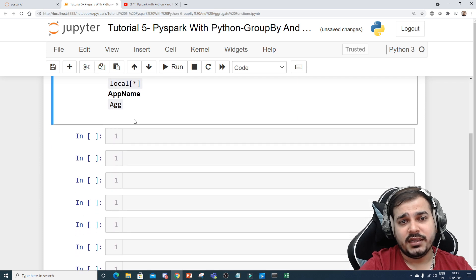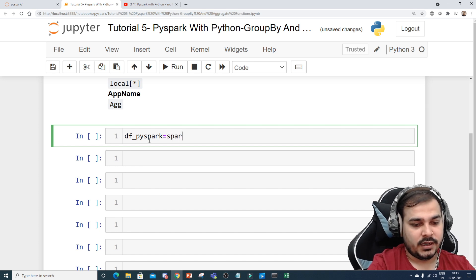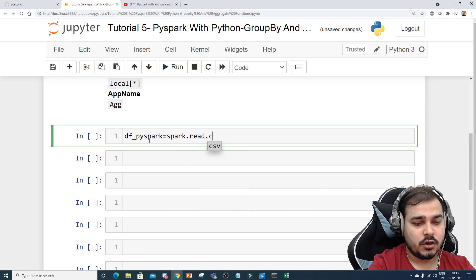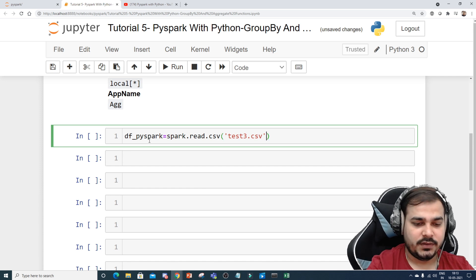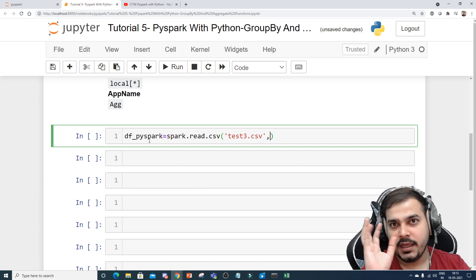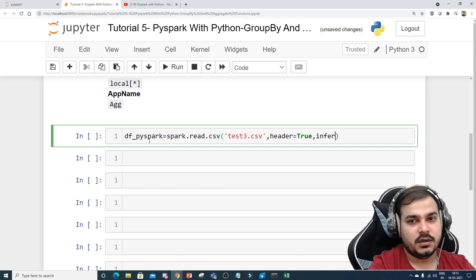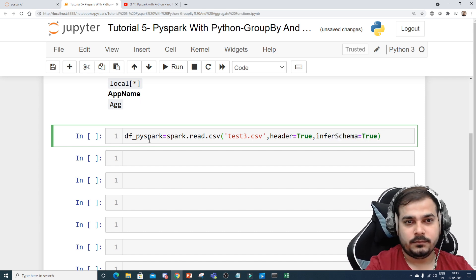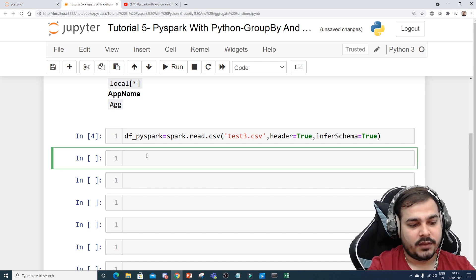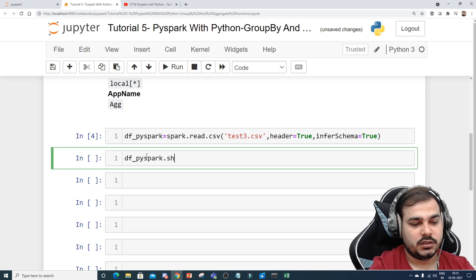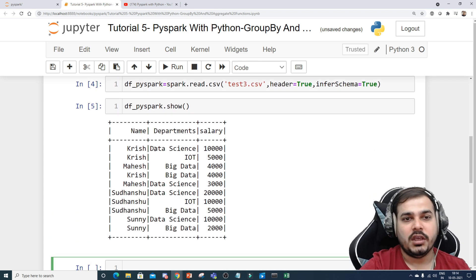Now let's go ahead and try to read the dataset. I'll write df_pyspark and then spark.read.csv — the CSV file name is 'test3.csv'. I'll be providing this CSV file on GitHub as well. Then I'll use header=True and inferSchema=True. Now this is my df_pyspark. In the next statement I'll write df_pyspark.show() and you'll be able to see all the data.